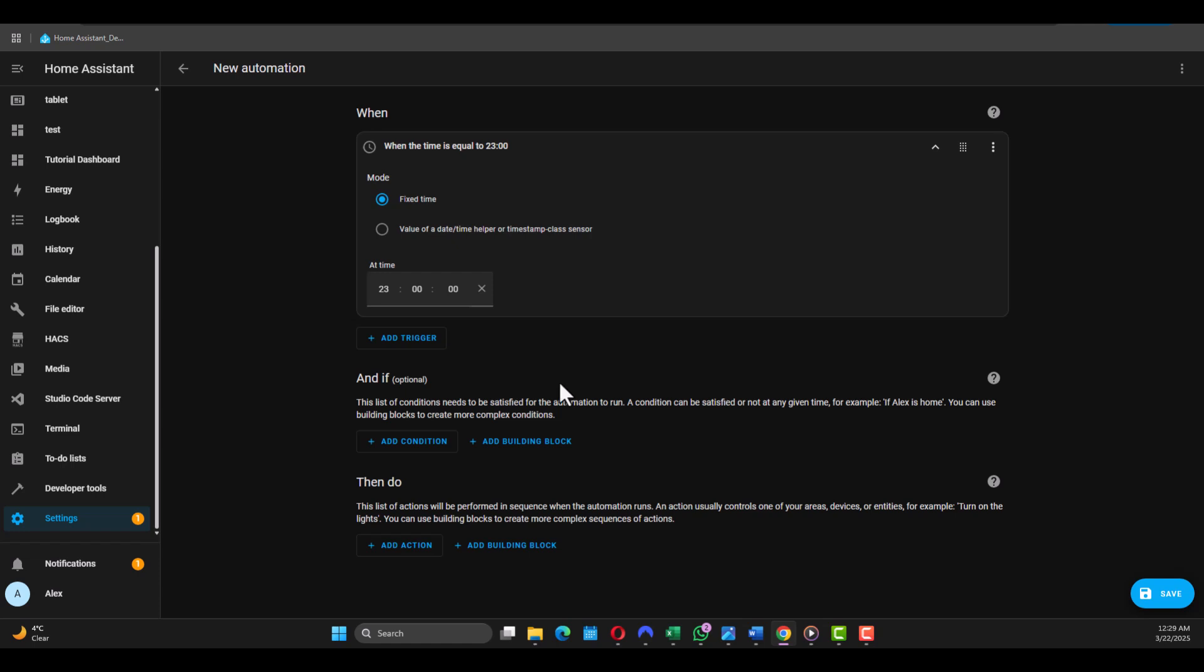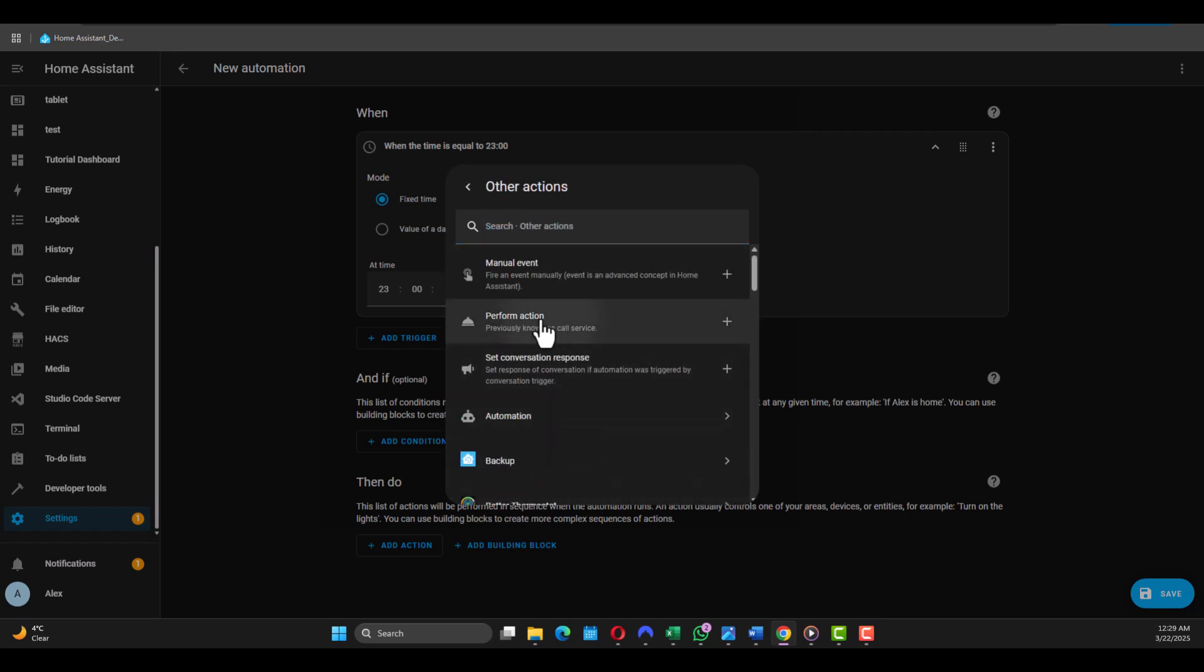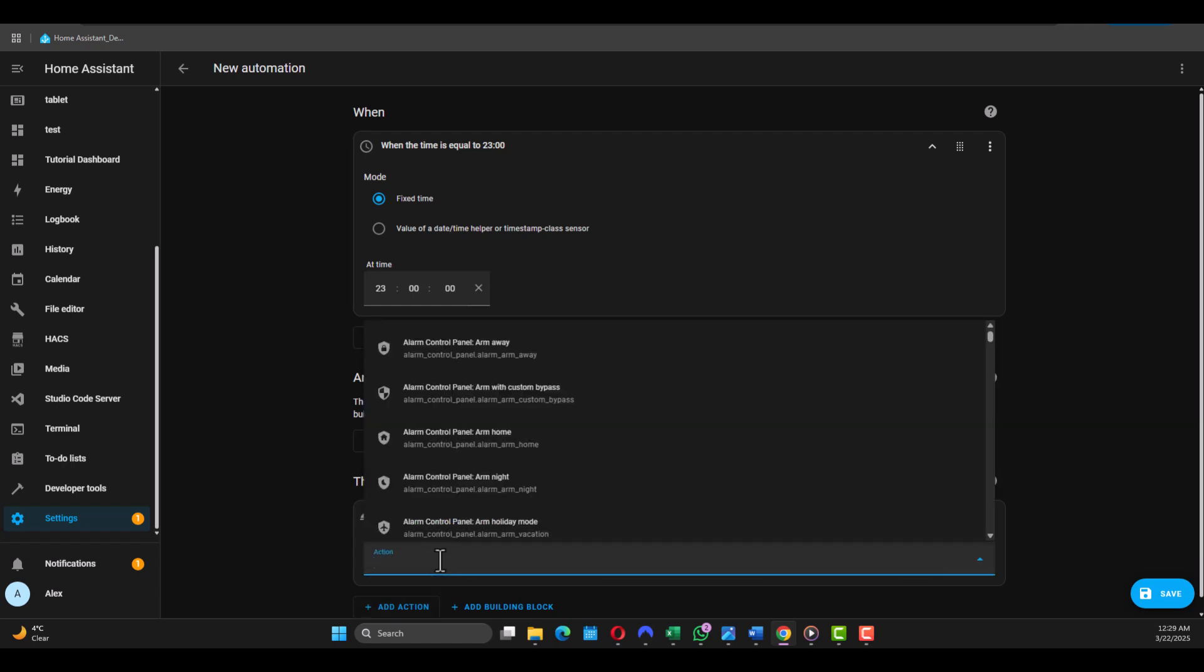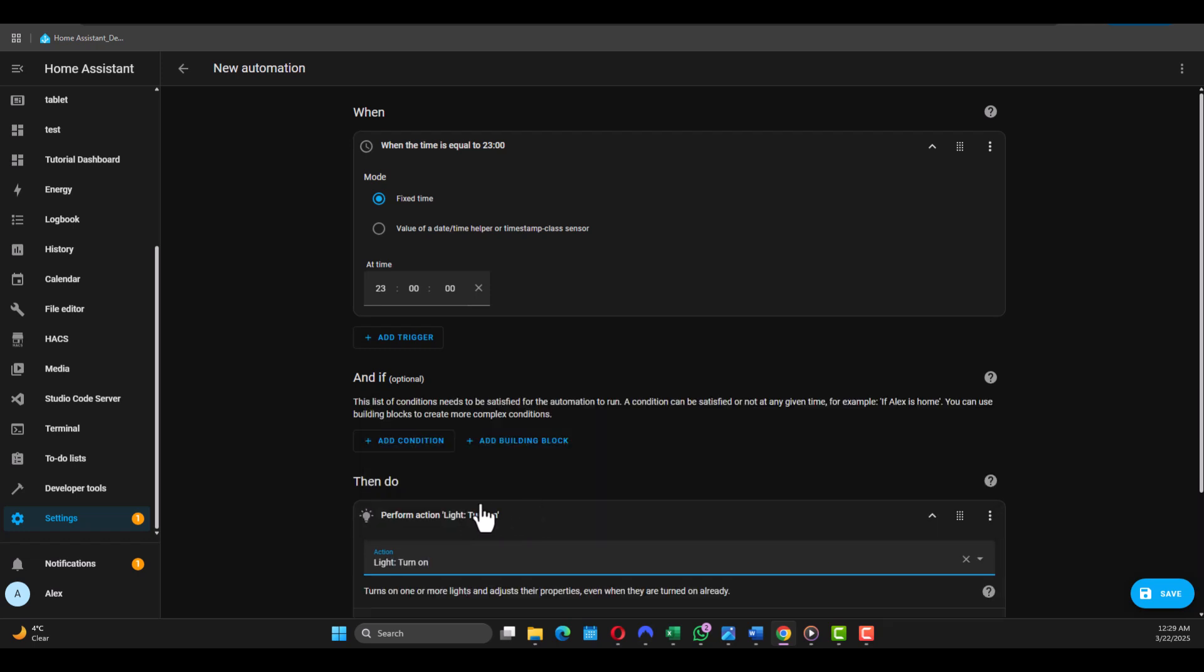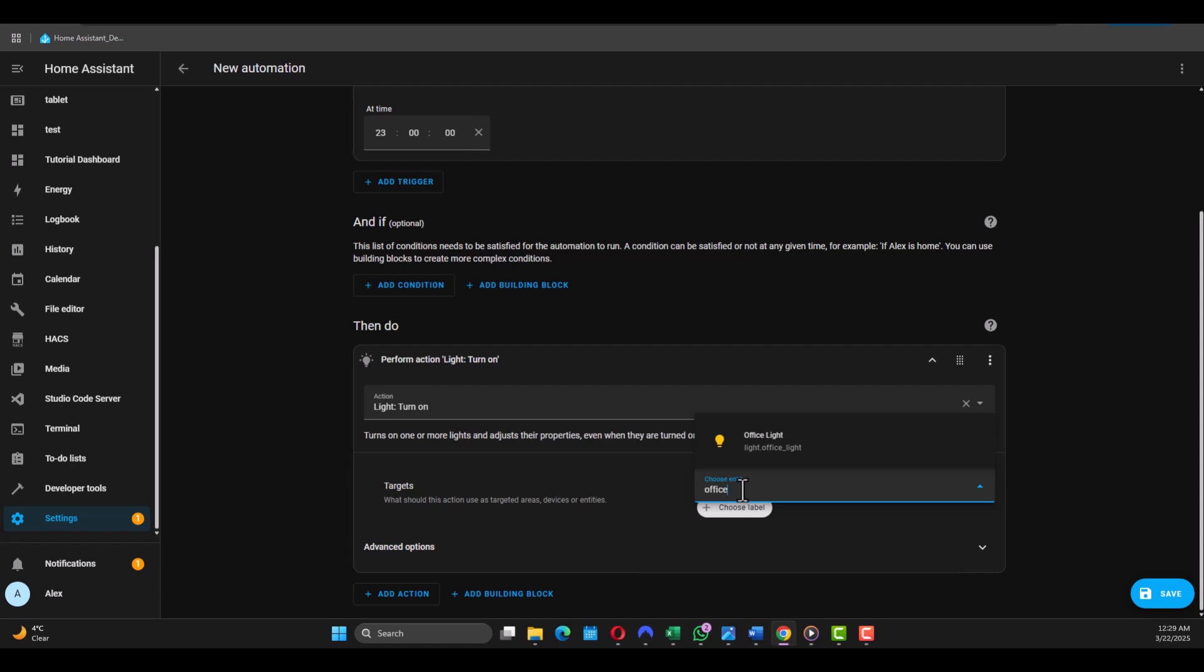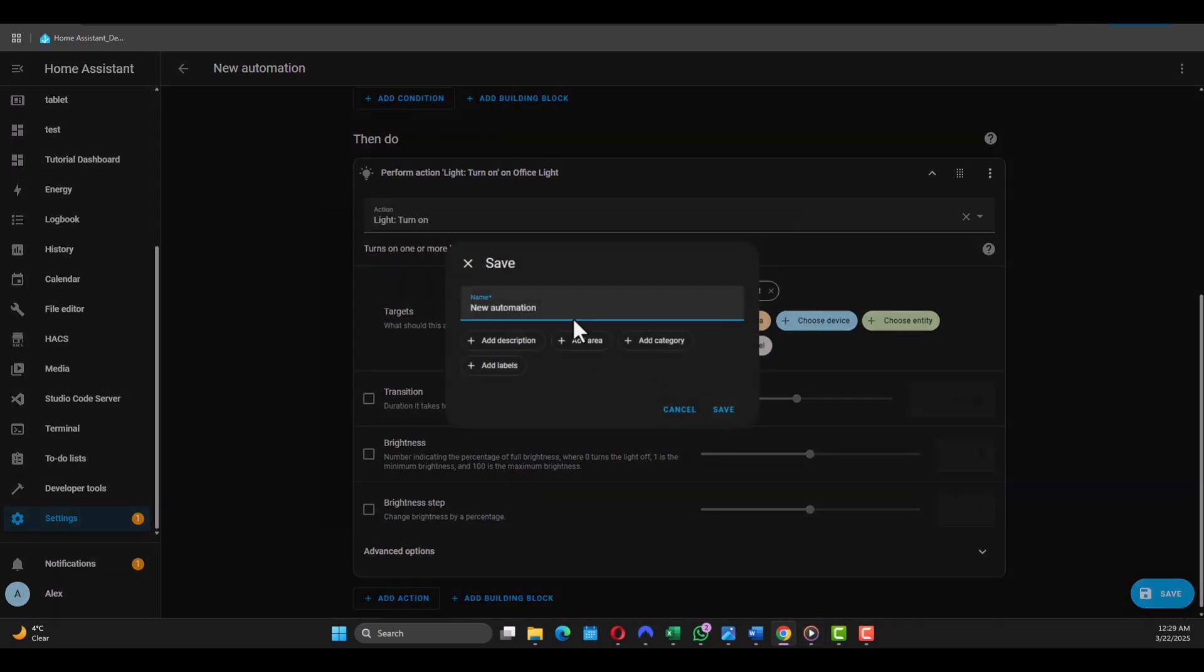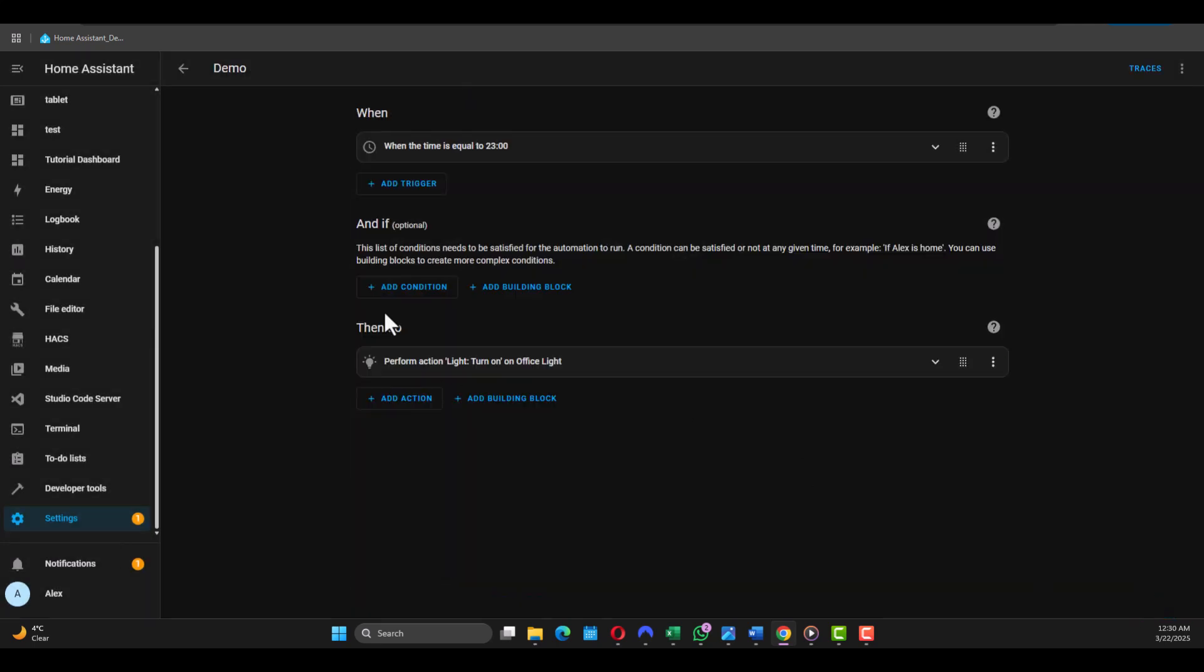We don't add And If condition, and we go Add Action. In our case we go down Other Action and say Perform Action. Here just write 'light.turn_on'. So at 11 o'clock we want our IKEA light to turn on, for example. And we go for Choose Entity, and here we look for what did we name our IKEA light. It is Office Light. Just click Save, give it a name. Maybe in my case I'm gonna put Demo, and Save.